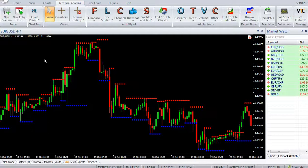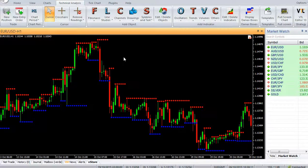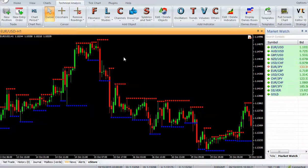Welcome to our YouTube page. Today we are going to introduce a new Vertex FX Indicator called the Support and Resistance Indicator. You can download the indicator in the store from HybridSolutions.com.